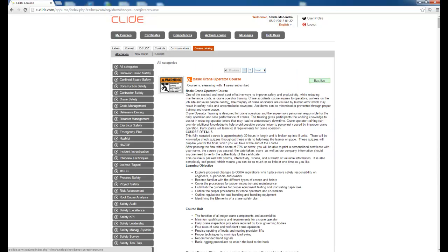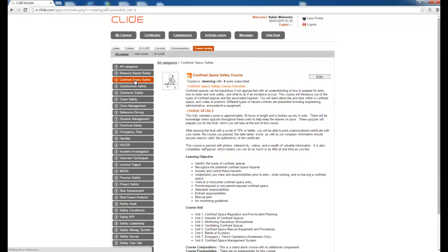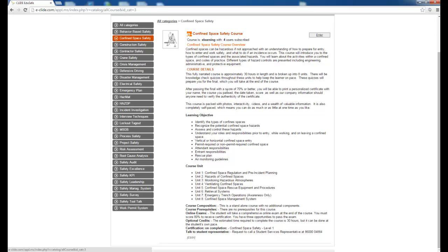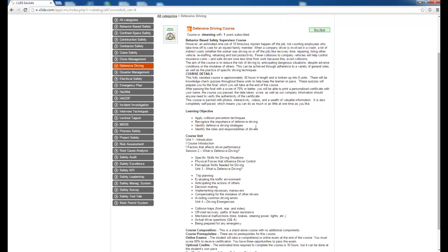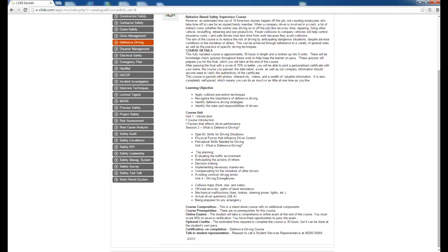First we will see the course category. These are the available courses and you can browse through any course category. For example, Confined Space — you can read what is offered in the course, what the learning objectives are, how many units are there, the prerequisites, and the certification. You can go through any course and see the course content, units, and prerequisites.